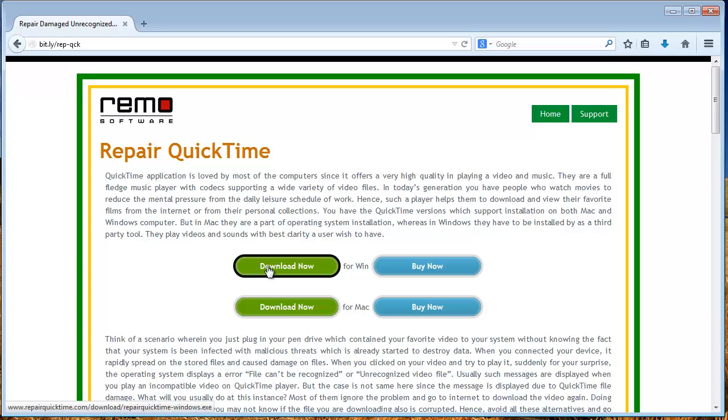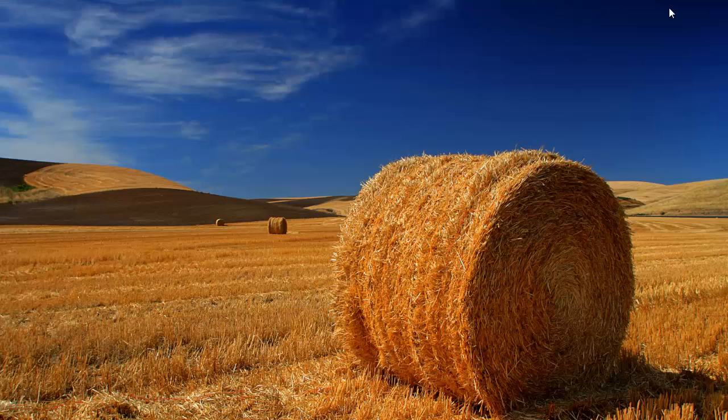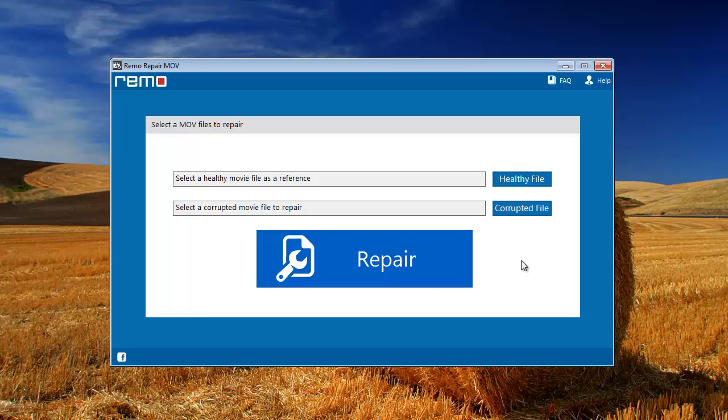Go to this webpage and download this software. As you launch the software on your computer, this is how it looks like.